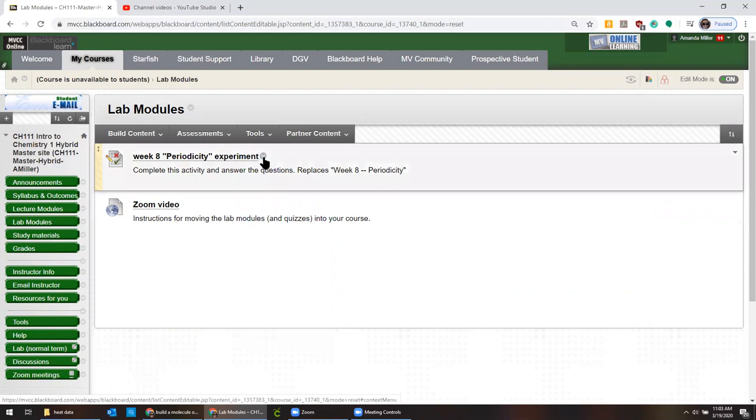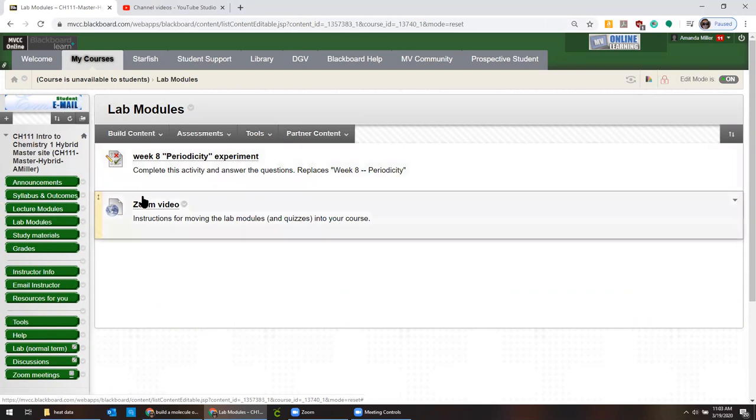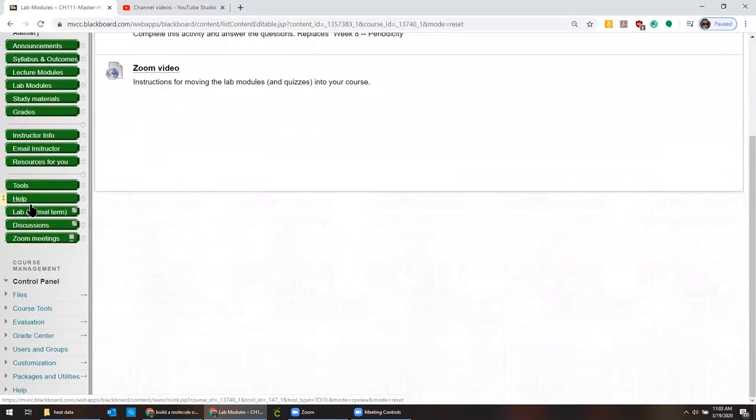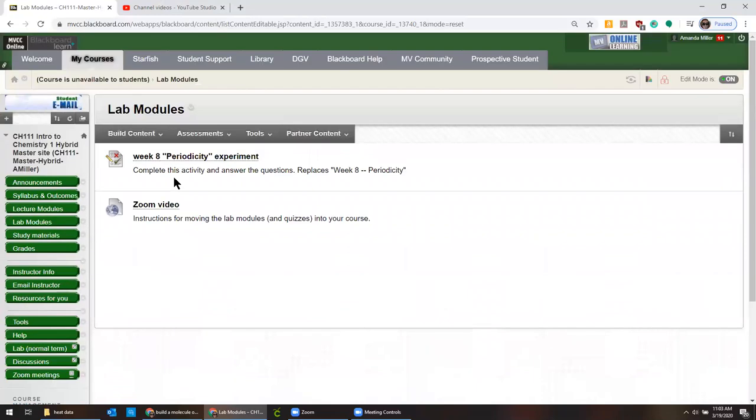You can't just click this gray arrow and move it over. That will only move the test within the same course. So if I'm trying to go between courses, we have to do it a different way.